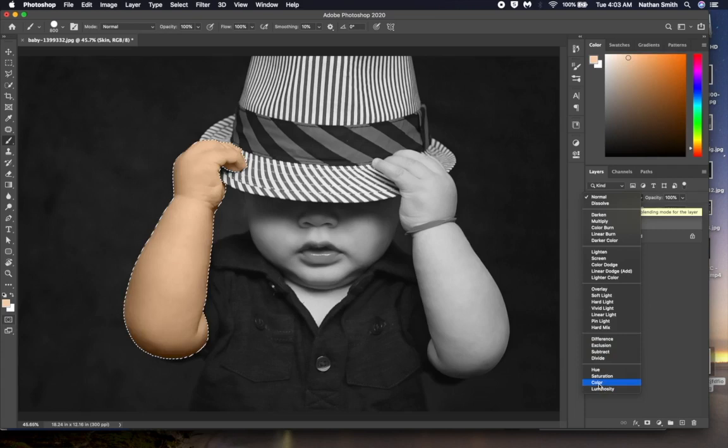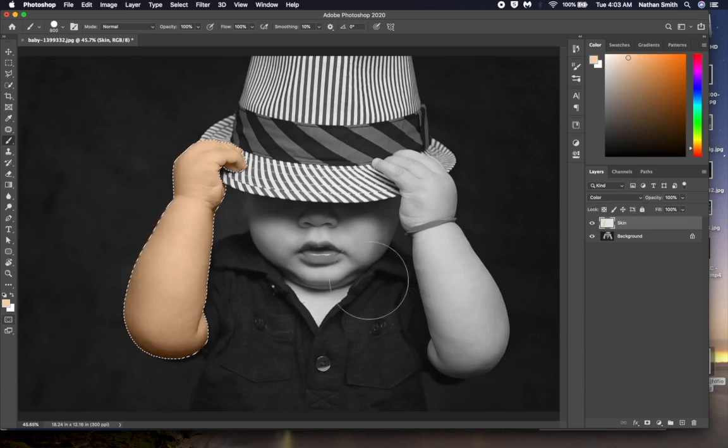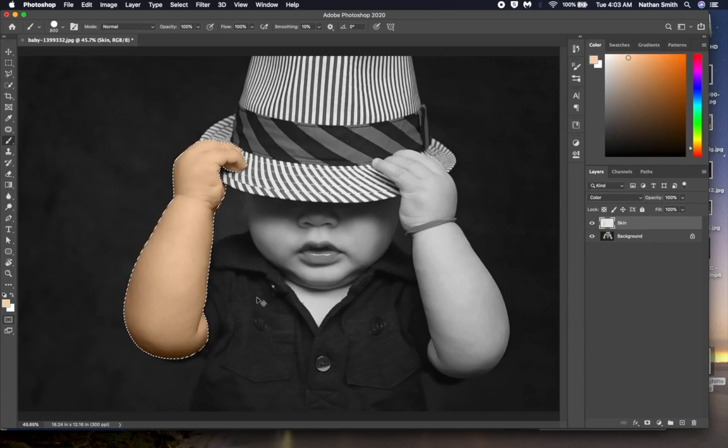For this exercise, we will be using the color blending mode. That means this layer will only blend its color information with the layers below. Can you see how that works? The luminance values, the darks and lights, are retained from the photo layer underneath. Our skin layer is only sharing that skin color we picked.